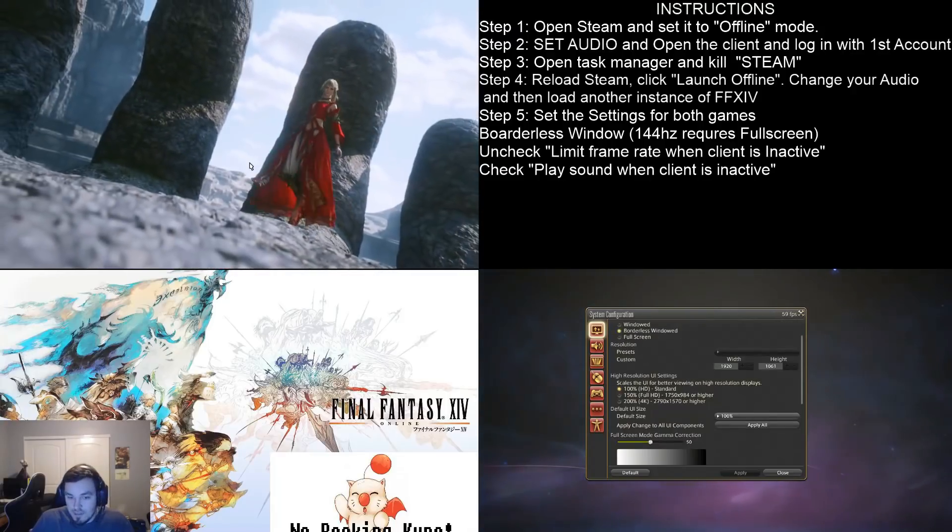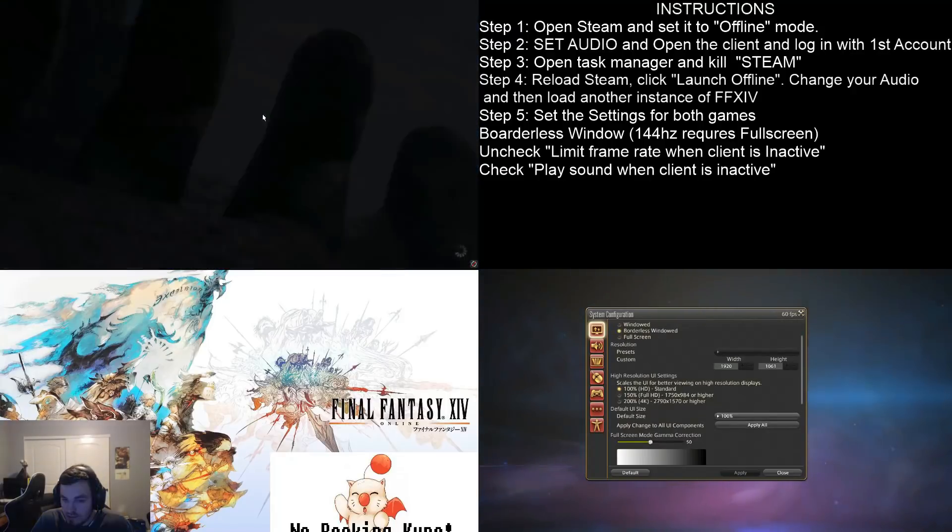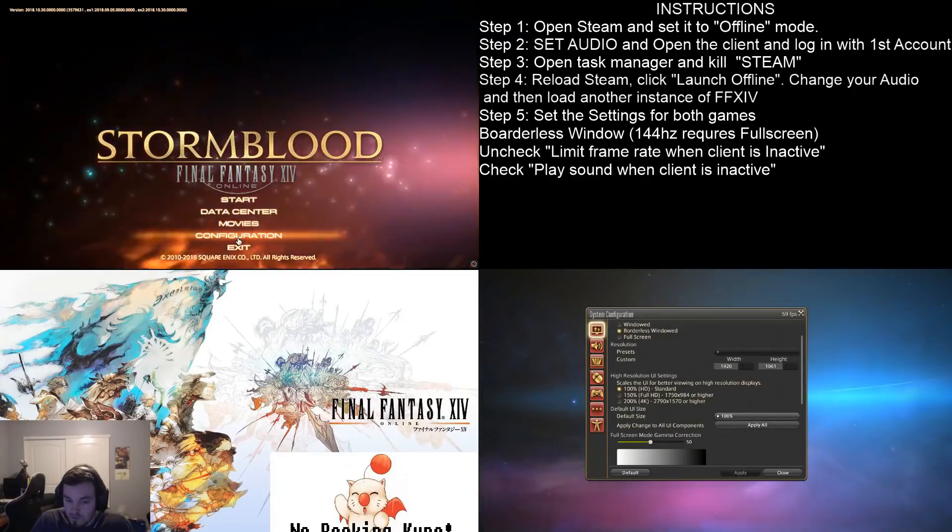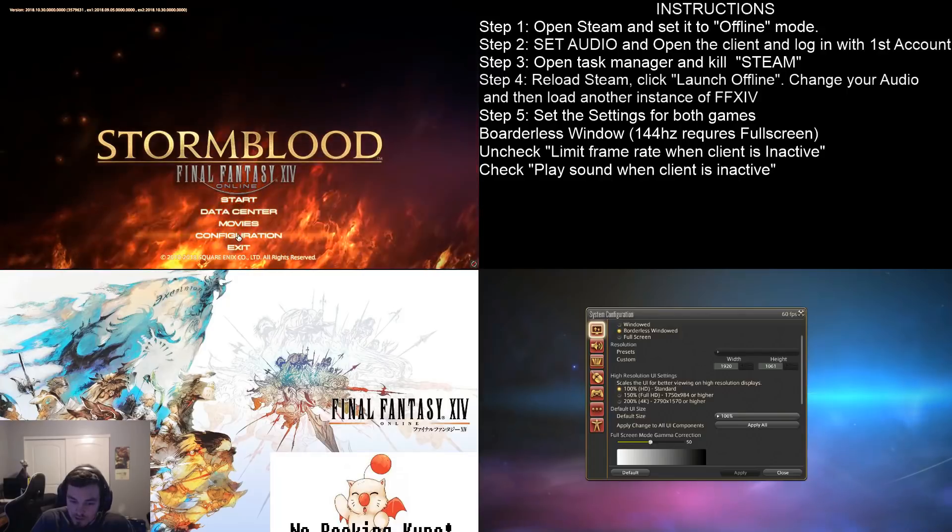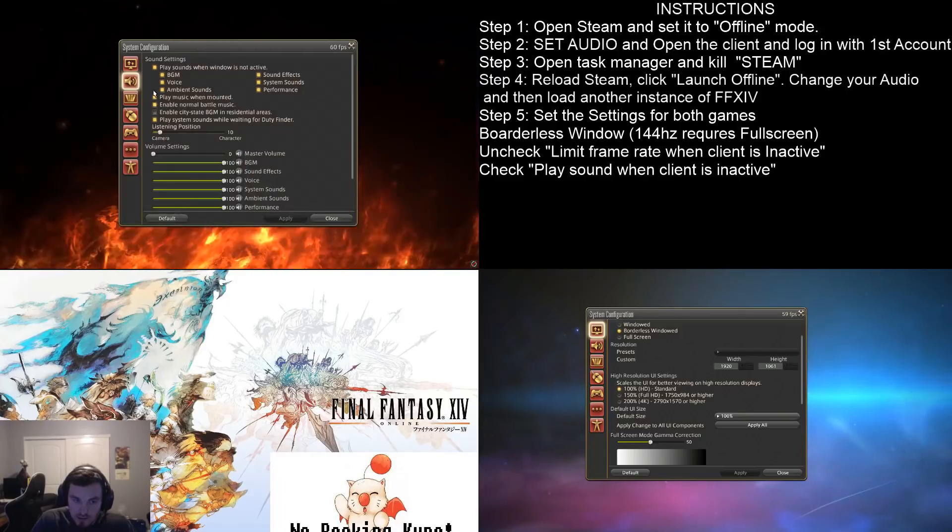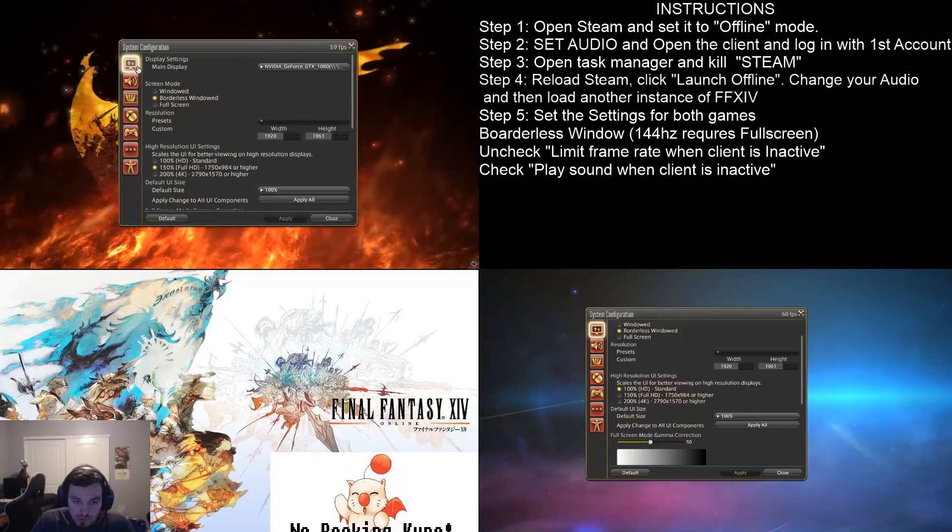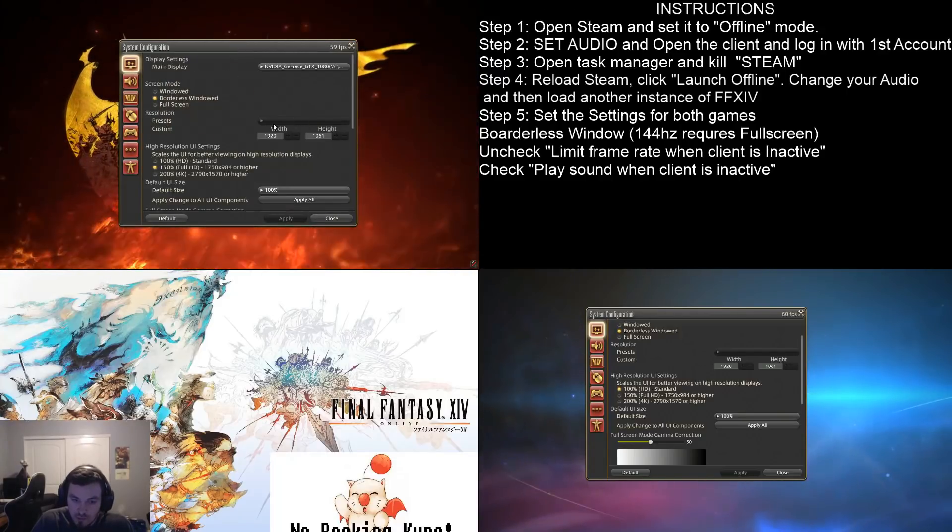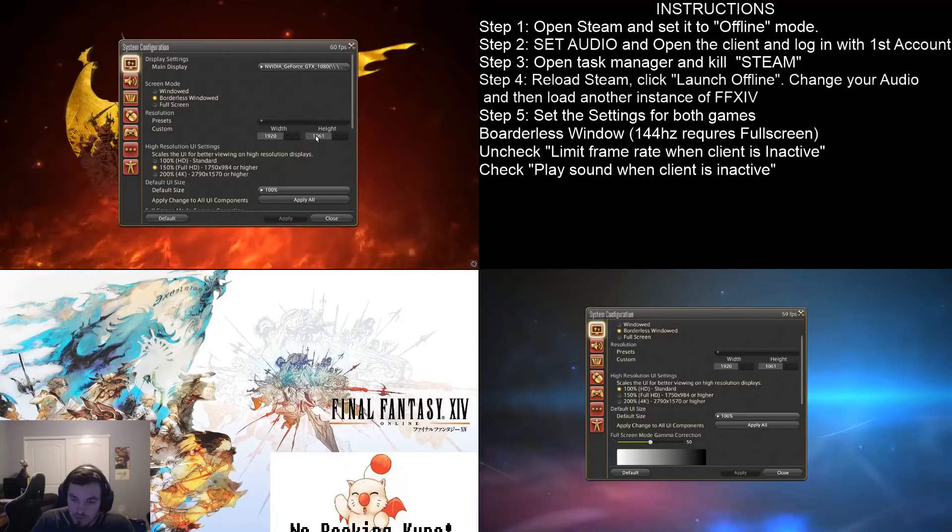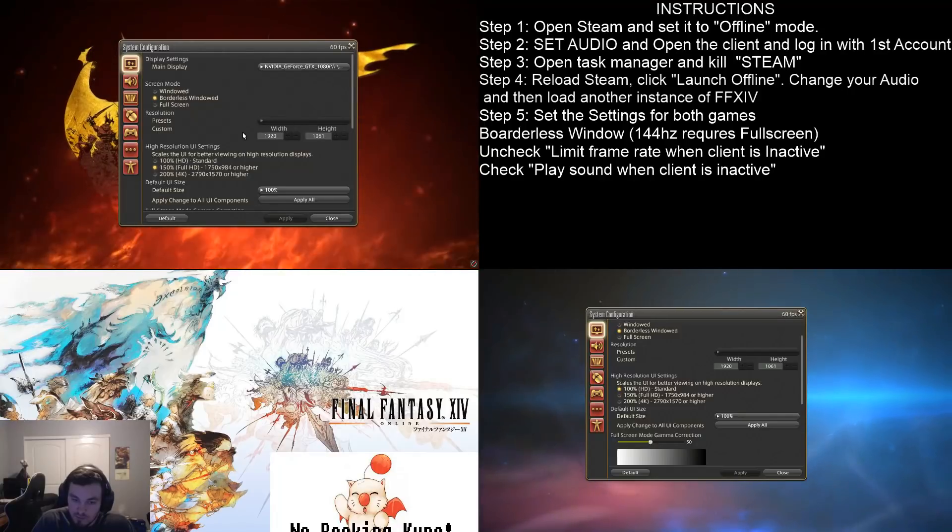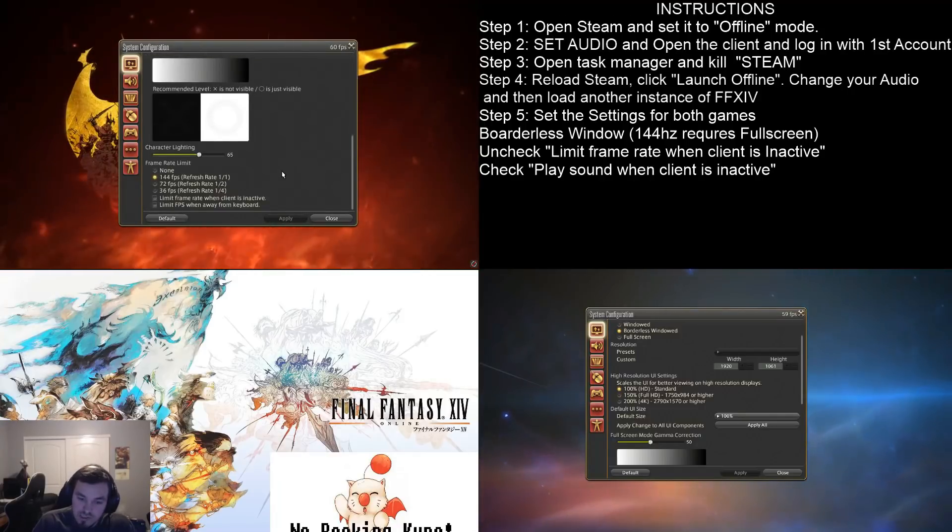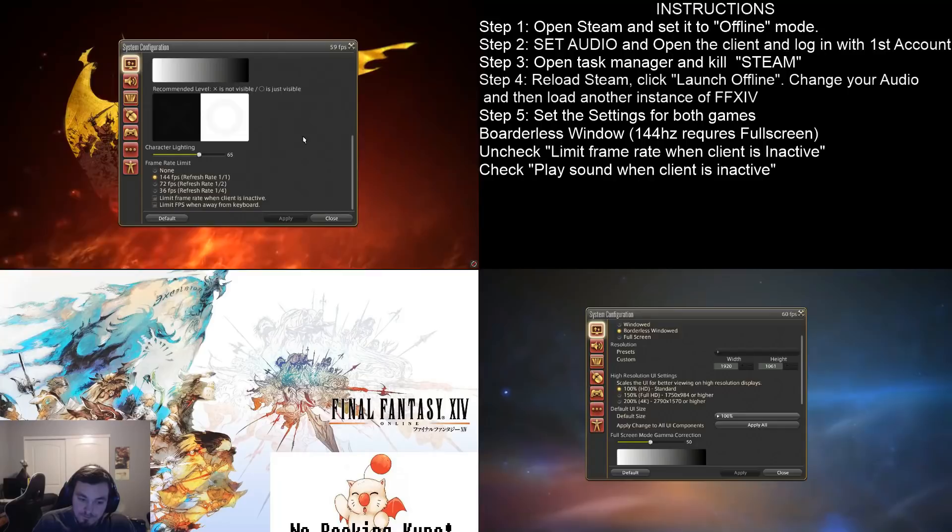Since this one is a 720p monitor, I'm going to go ahead and change the HUD scaling as well. Now, my main monitor is a 144Hz monitor. And unless I run it in full screen mode, it's not going to want to run in high frame rate. Which is fine.